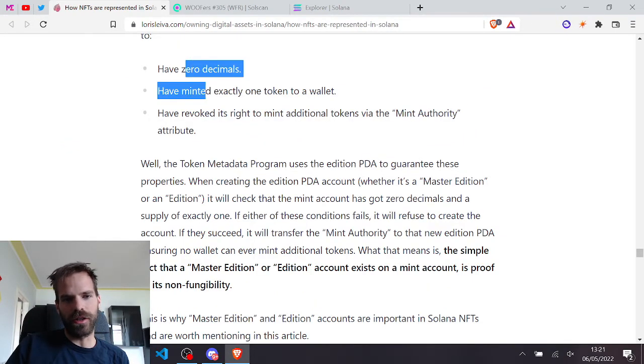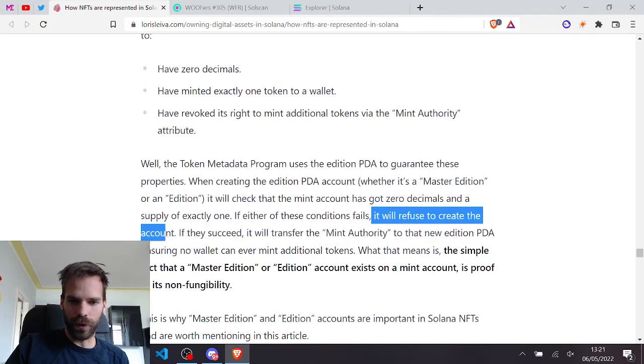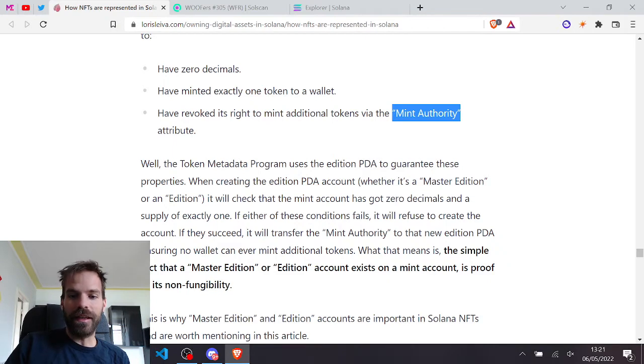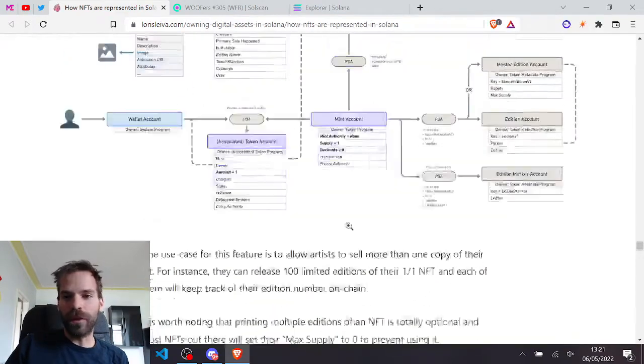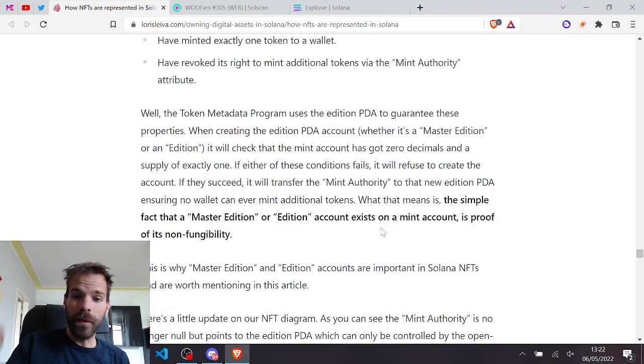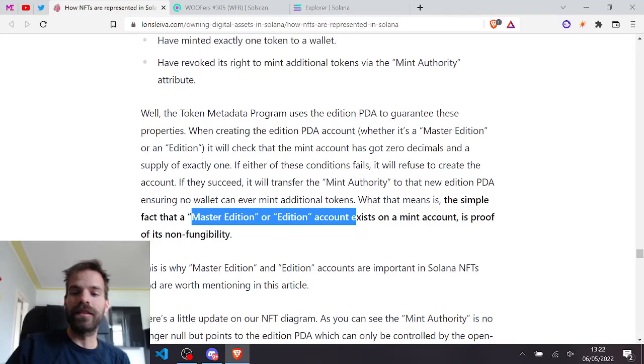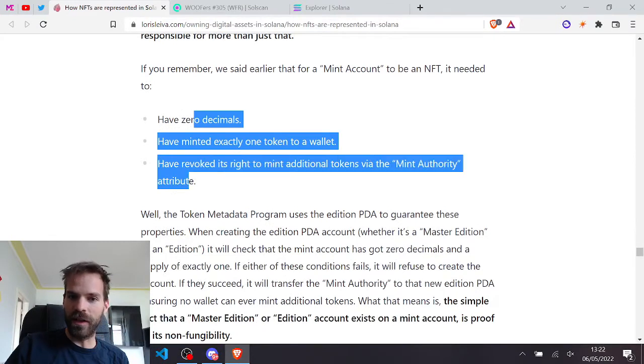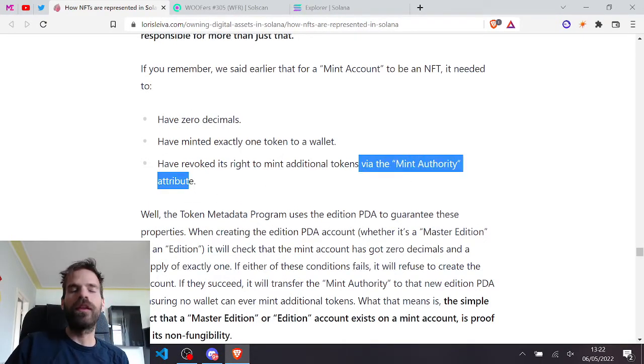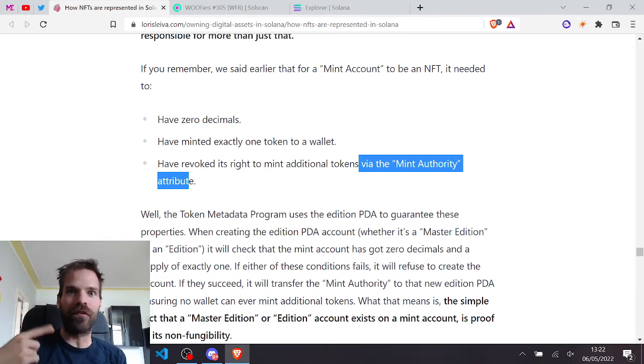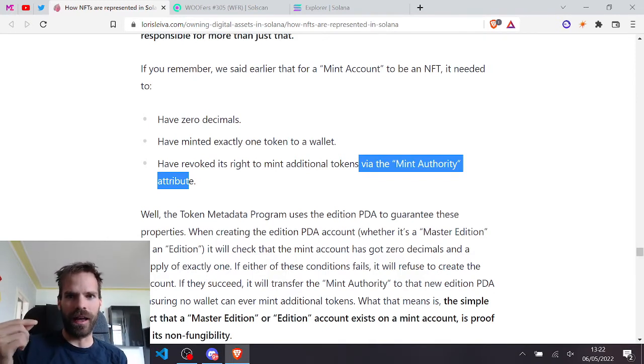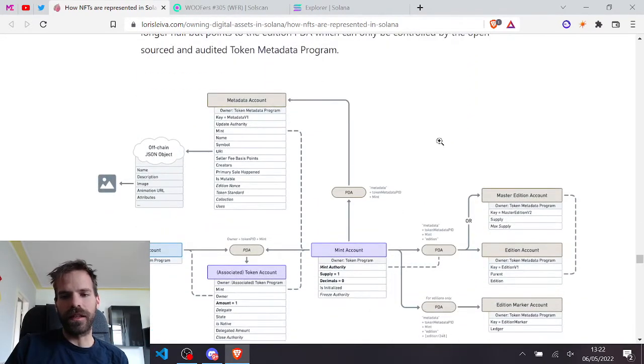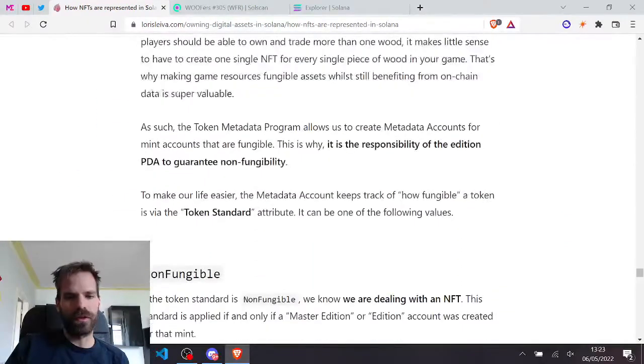Otherwise it will refuse to create the account. And if it succeeds, here gets interesting, then the mint authority is transferred to this new edition PDA. So the mint authority is transferred to these accounts, which means that if there is a master edition or an edition account, it also means that we're dealing with an NFT. Because all of those criteria are met, those two are checked by the program. And this one, it essentially makes sure itself because itself will never mint again. It just holds the mint authority. At least that's the way I understand this.